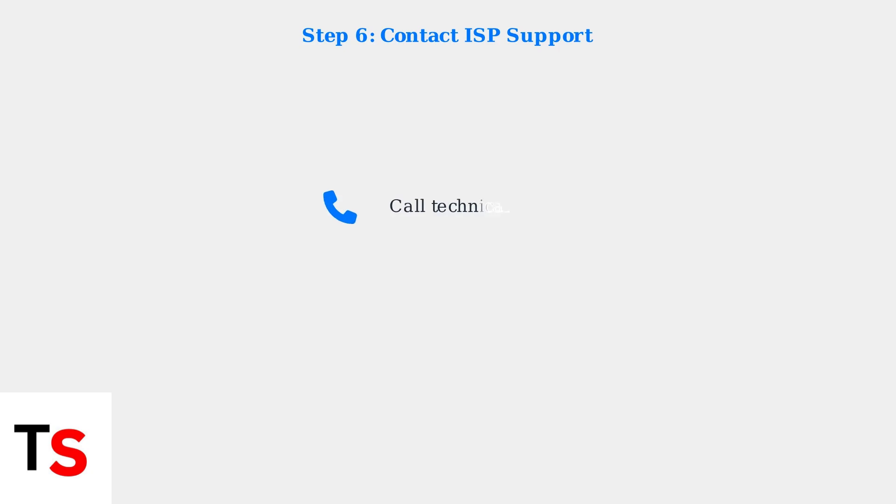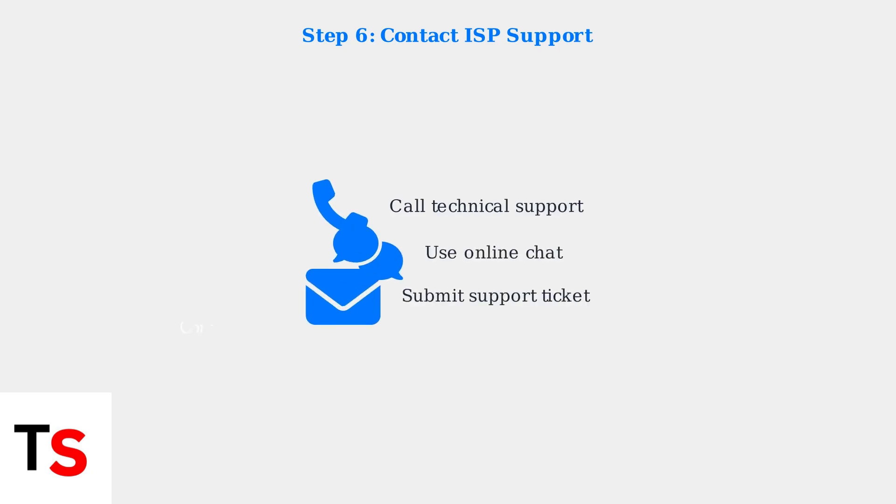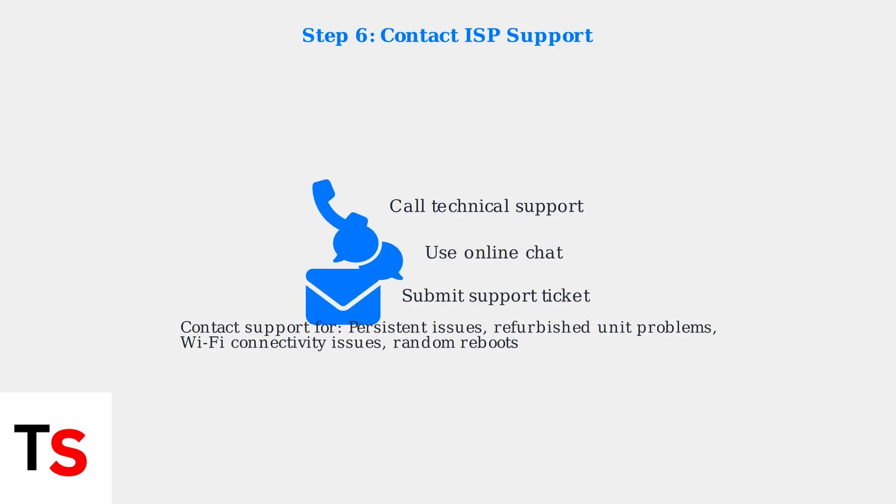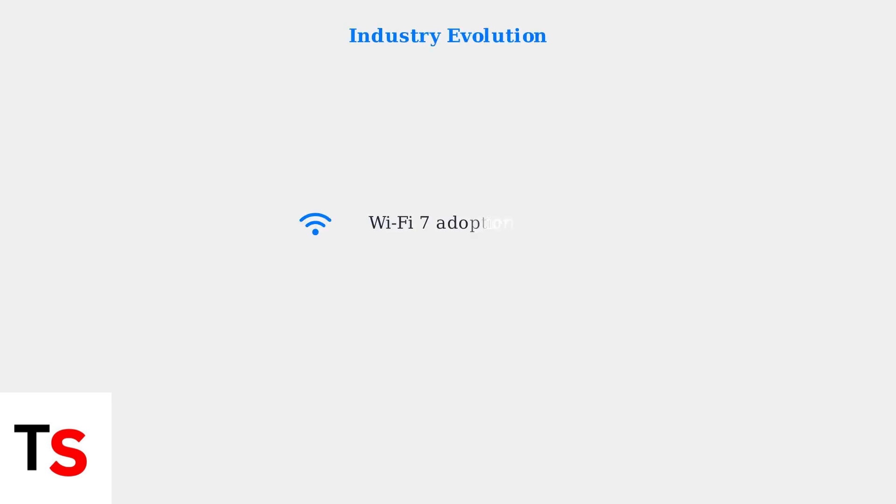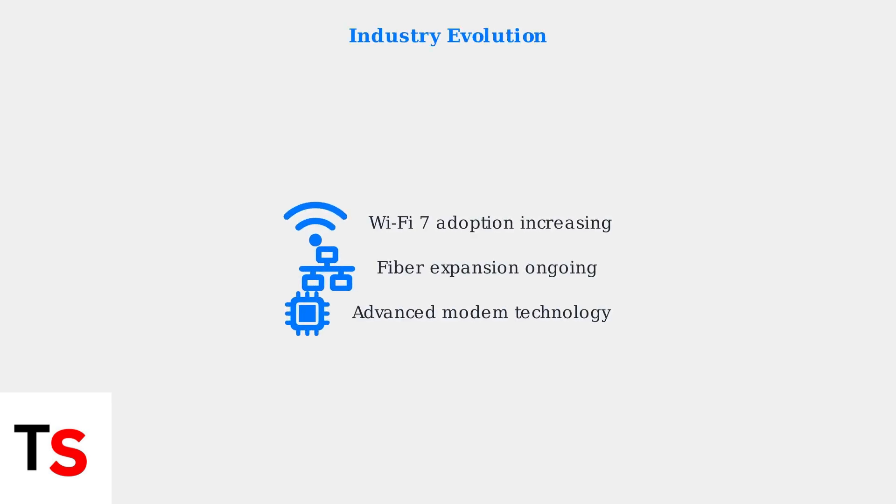Step 6: Contact ISP support. If problems persist, especially with refurbished units showing Wi-Fi issues or random reboots, reach out to your internet service provider's technical support team.